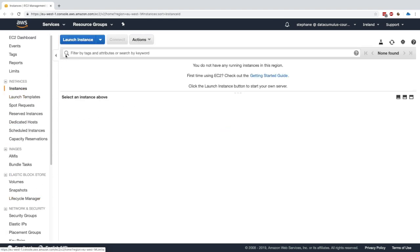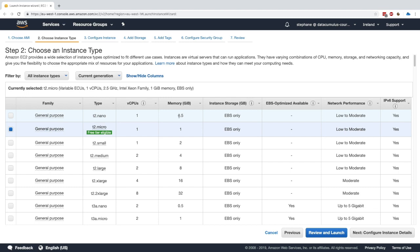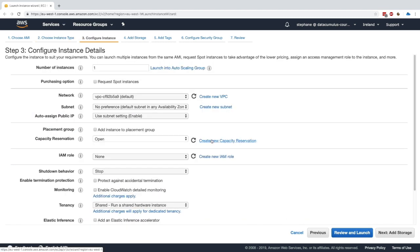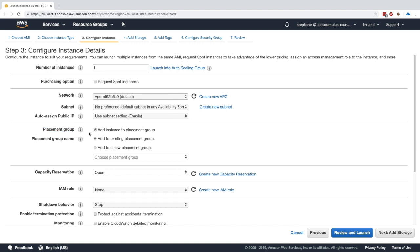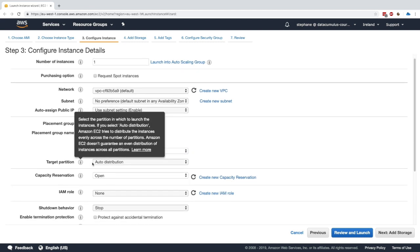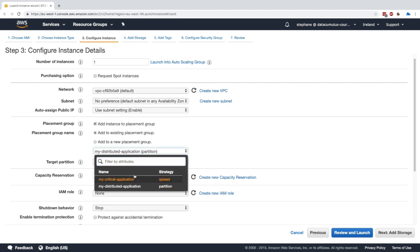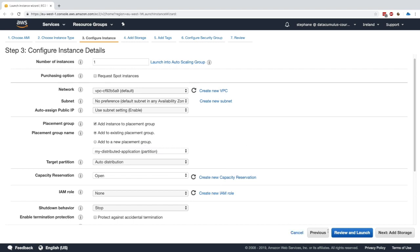To use these placement groups, go to Instances and launch an instance. Create an Amazon Linux 2 instance — I'll select a t2.micro and click on Configure Instance Details. On the left-hand side there is a placement group option; tick the box to add the instance to a placement group. You can create a new one or add to an existing one. Selecting spread allows up to seven instances spread across AZs; selecting partition lets you specify a target partition (one, two, or three) or use auto distribution. Note that cluster is not available for t2 instance types.